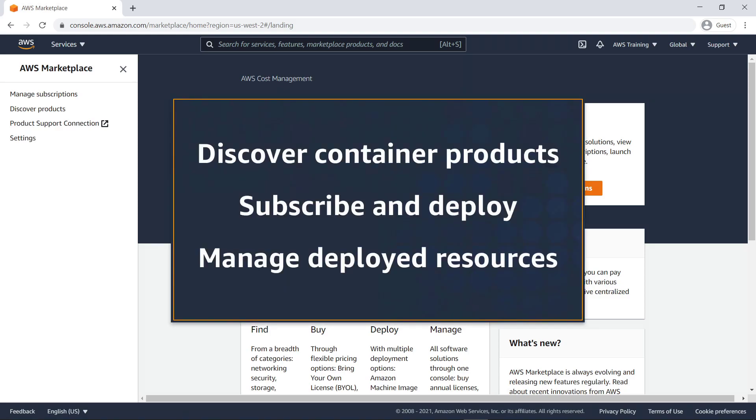In this video, you'll see how to deploy an AWS Marketplace container product on existing Amazon Elastic Container Service clusters.